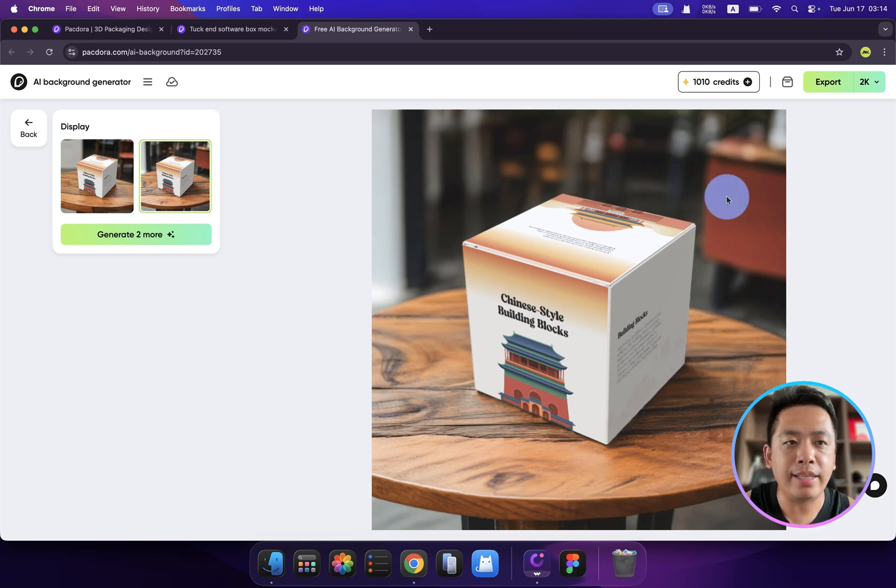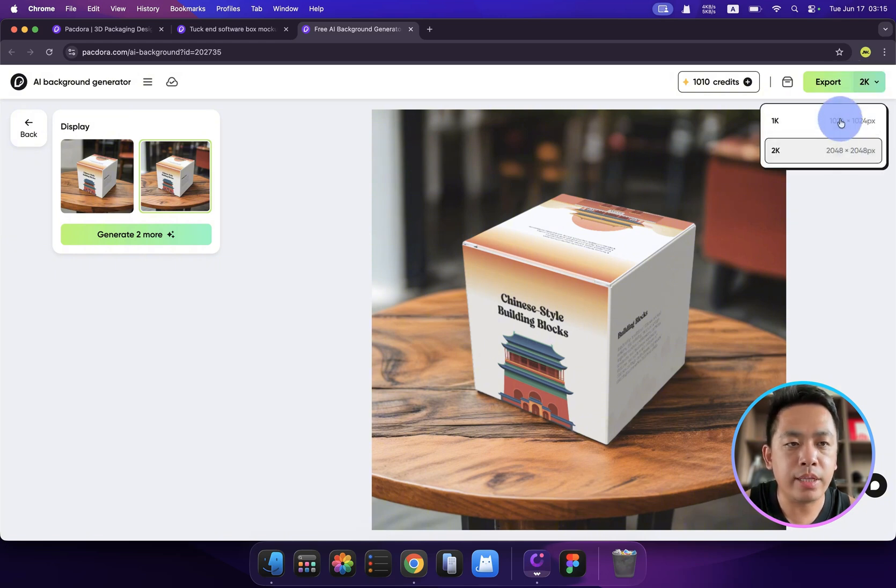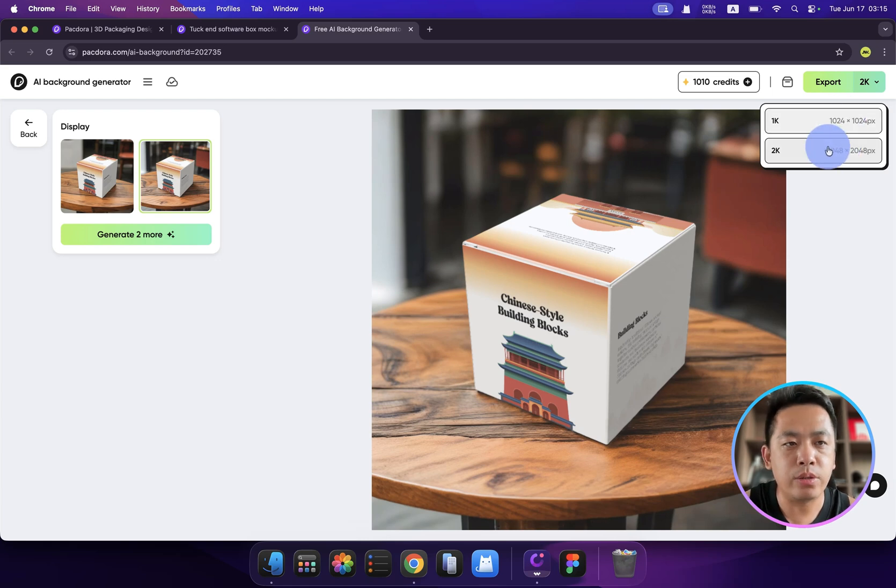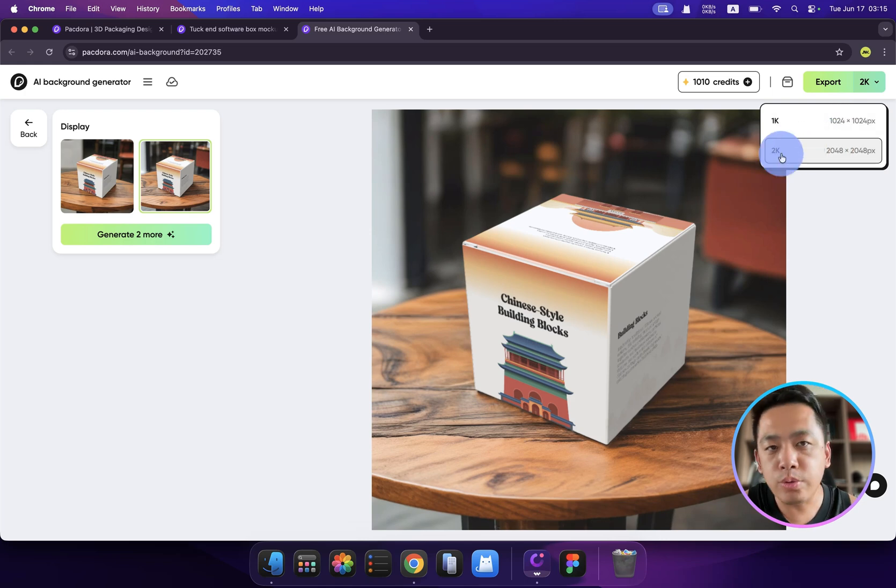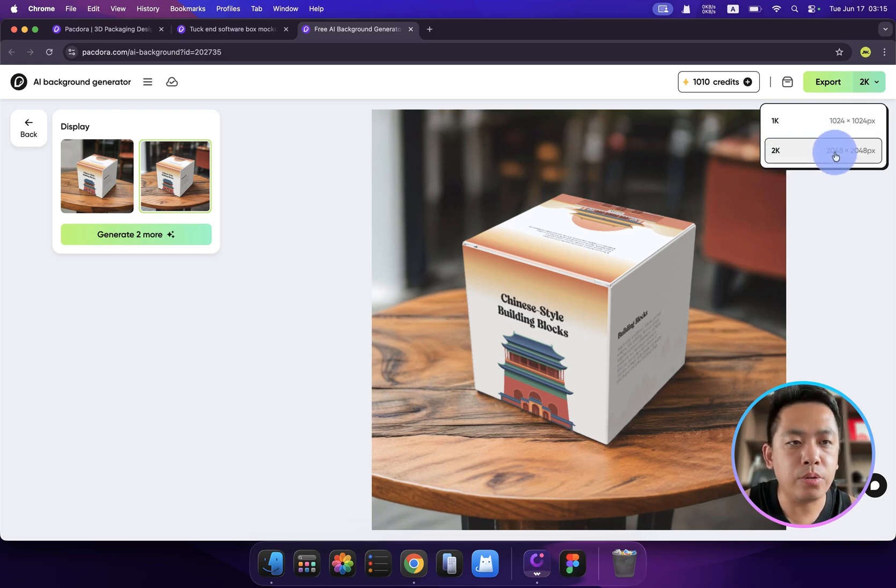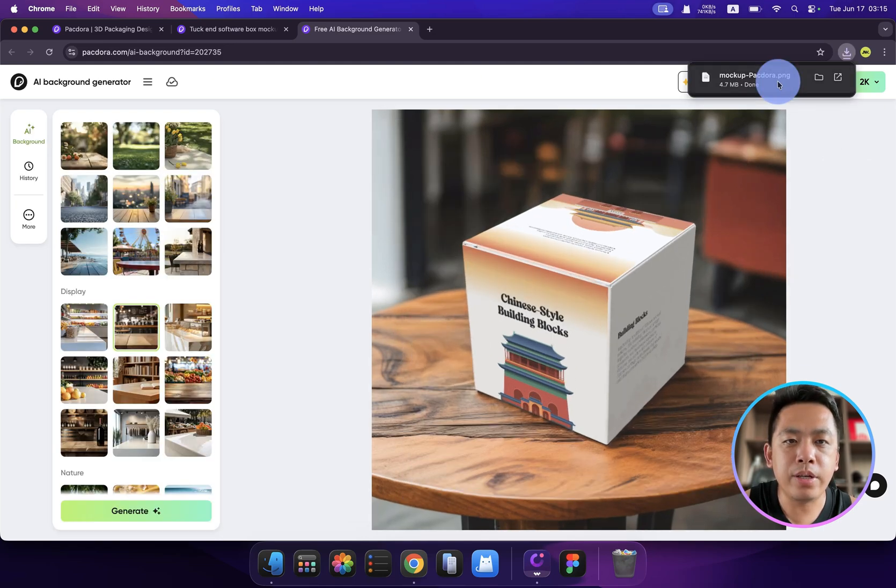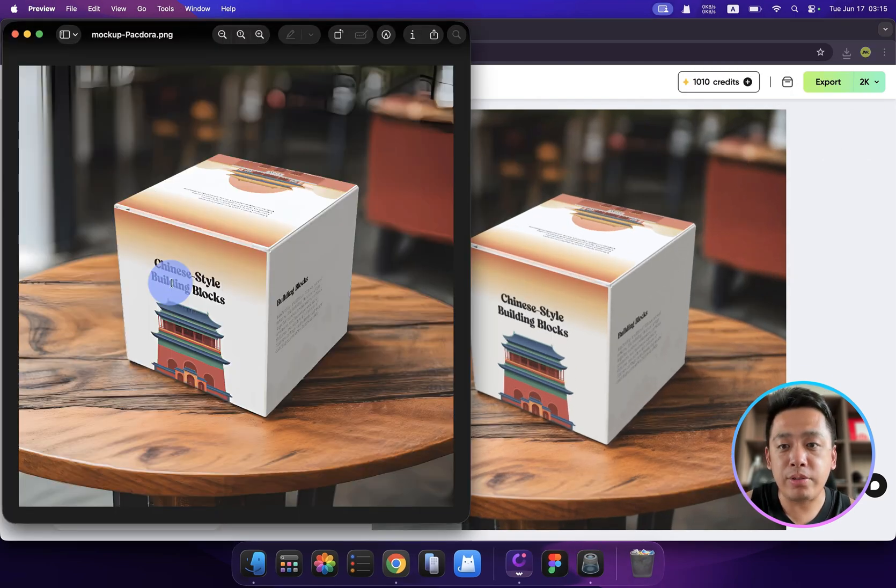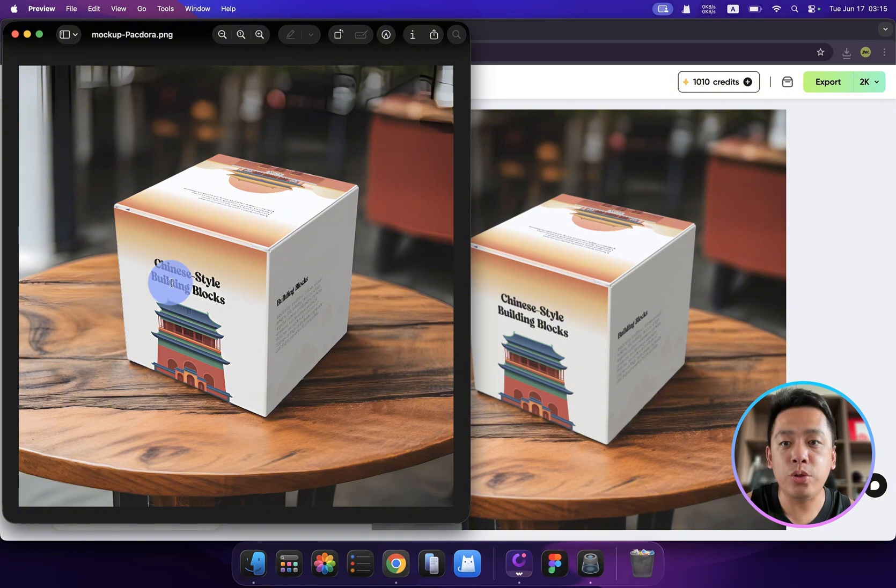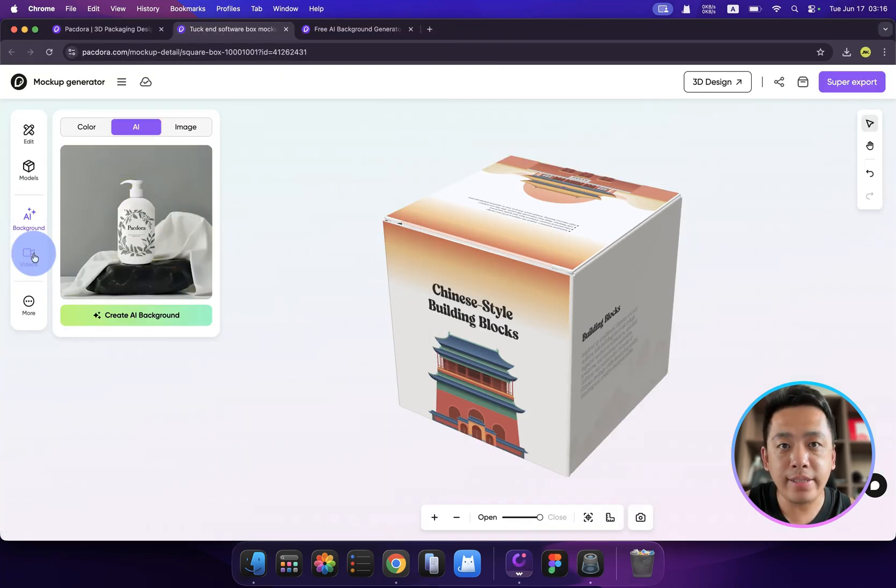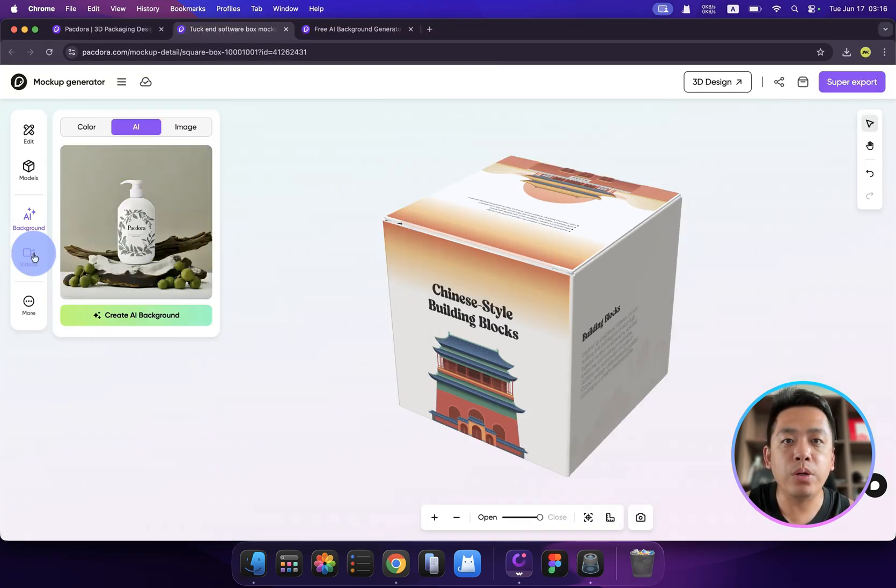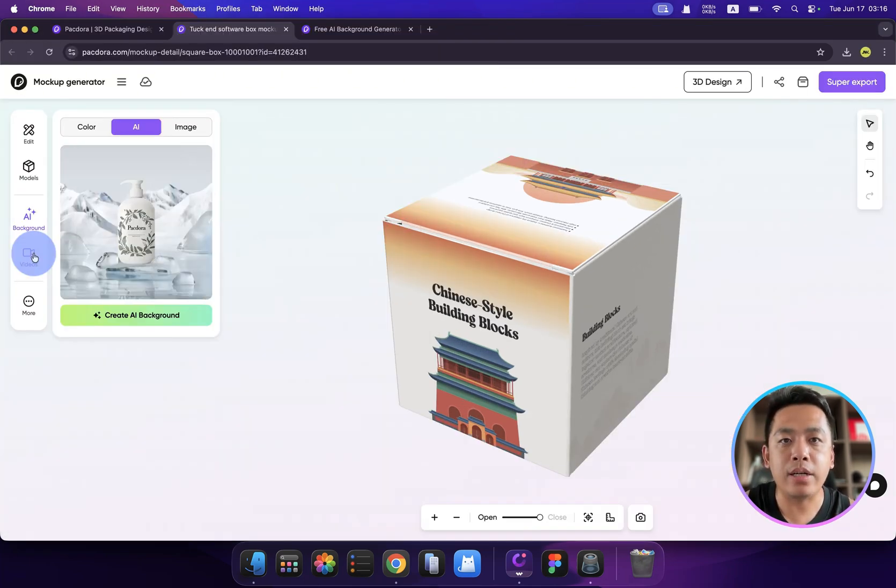After that, if I want to download this image for my Amazon or TikTok shop, how can I do that? You can click here—export. Before that, you can click here as well, so you can choose a different resolution. 1K is about 1,000 pixels, and 2K is about 2,000 pixels. Let's choose 2K and click that. Here we go. Check out the quality. This is amazing. You don't need to purchase a very expensive camera, but only use Packdora.